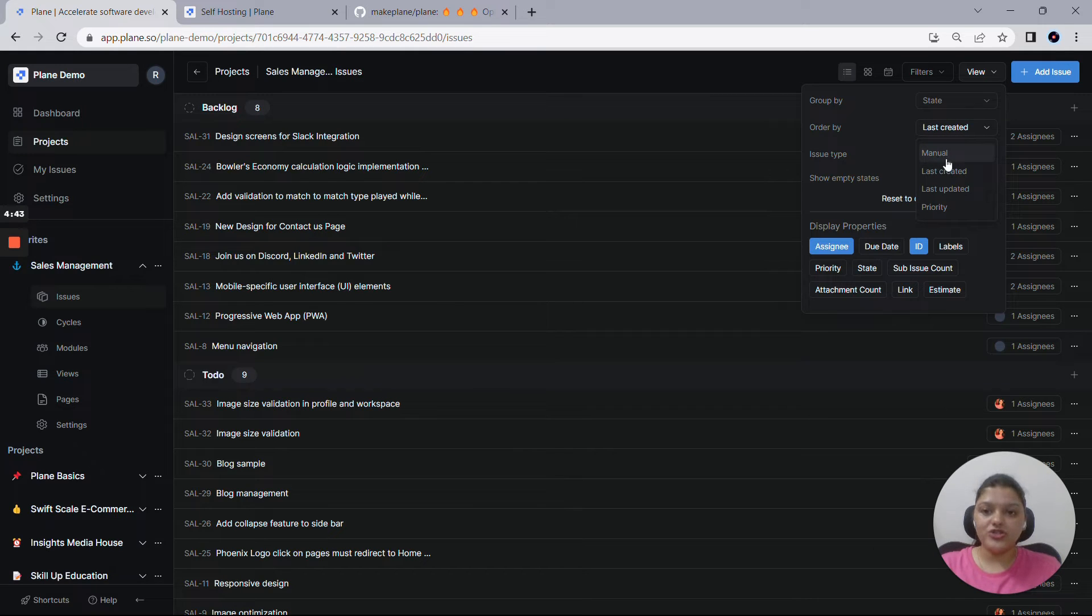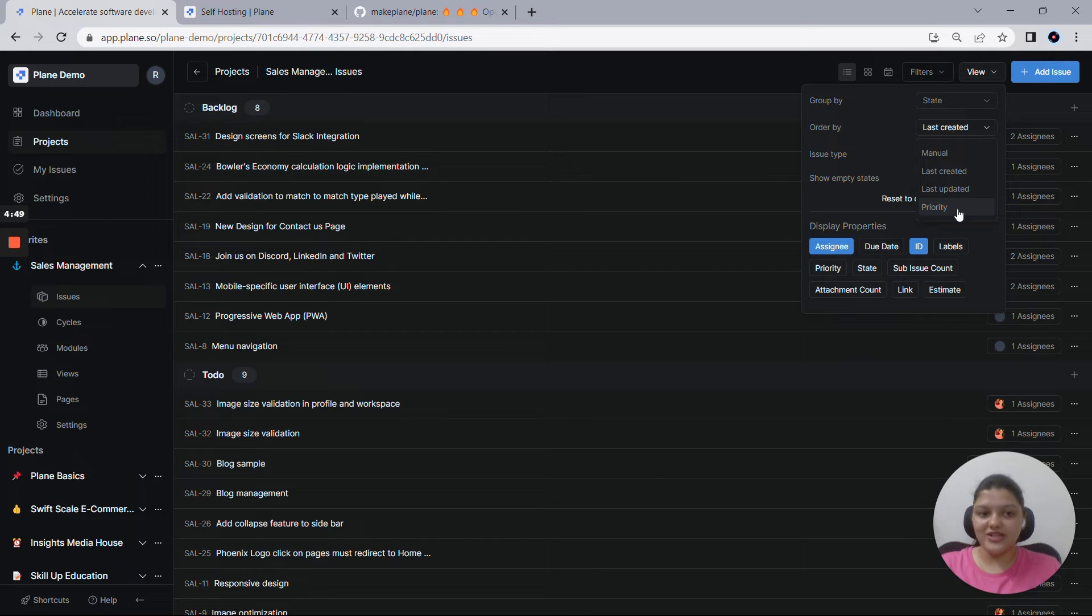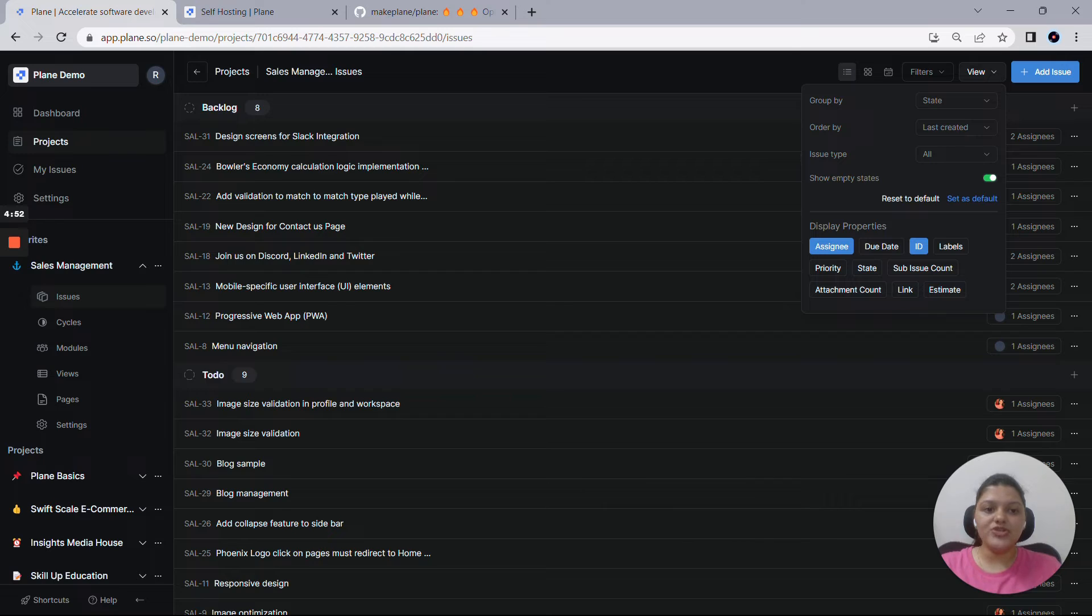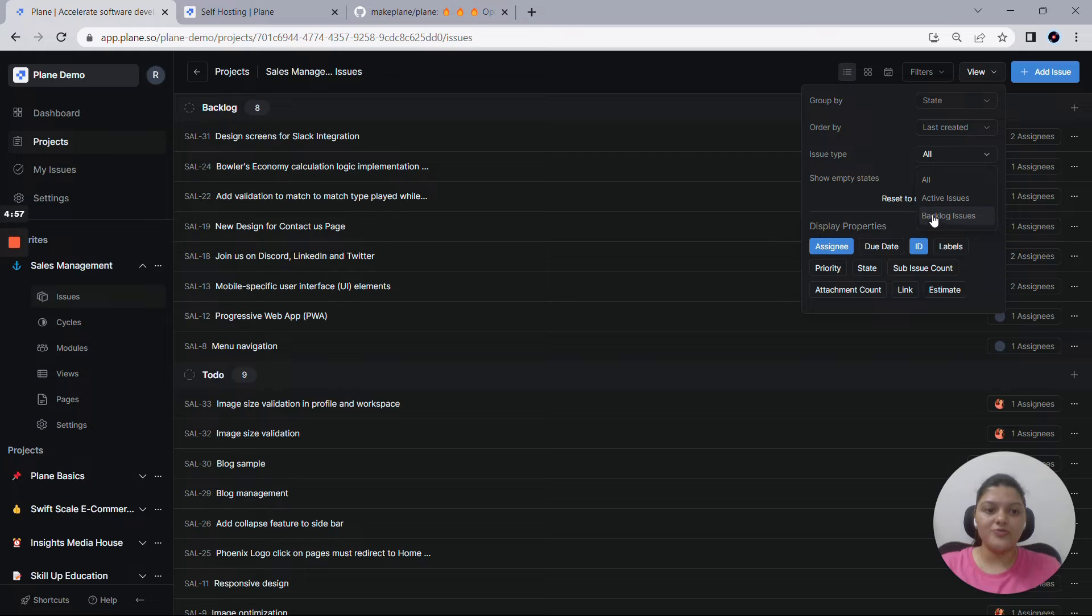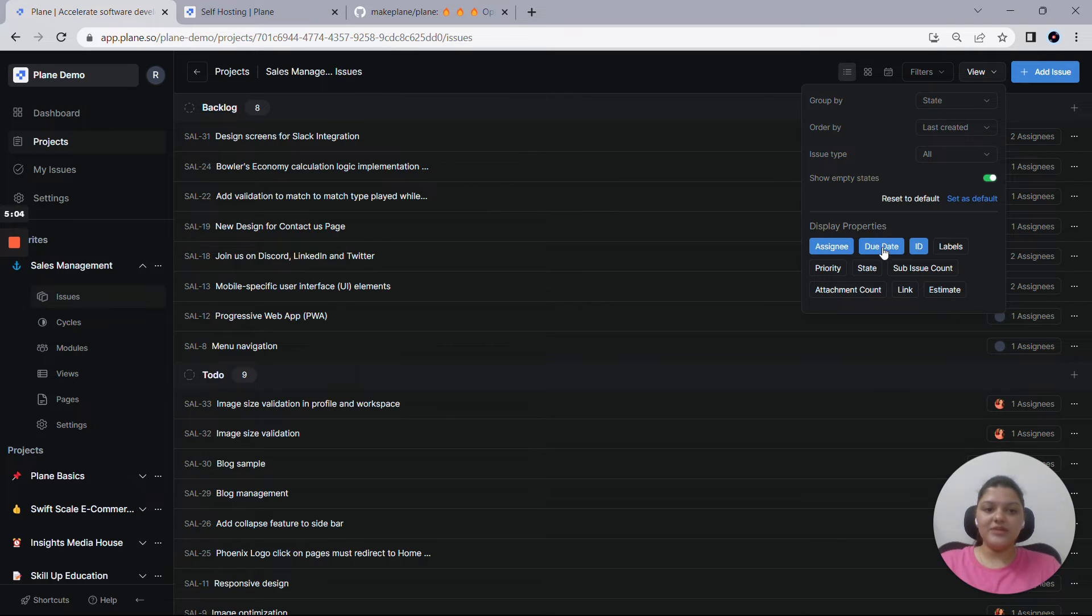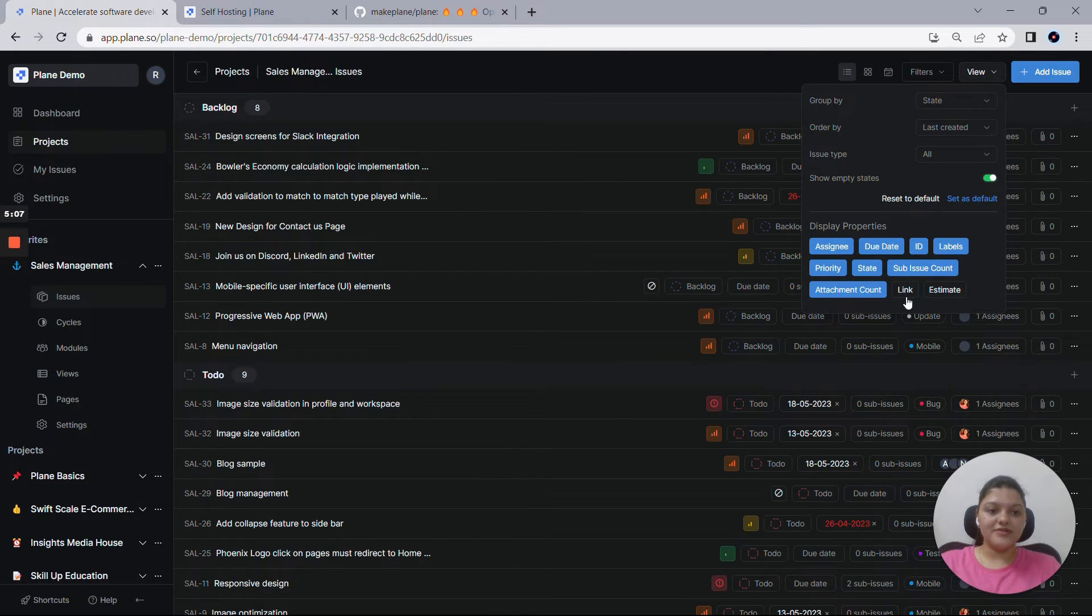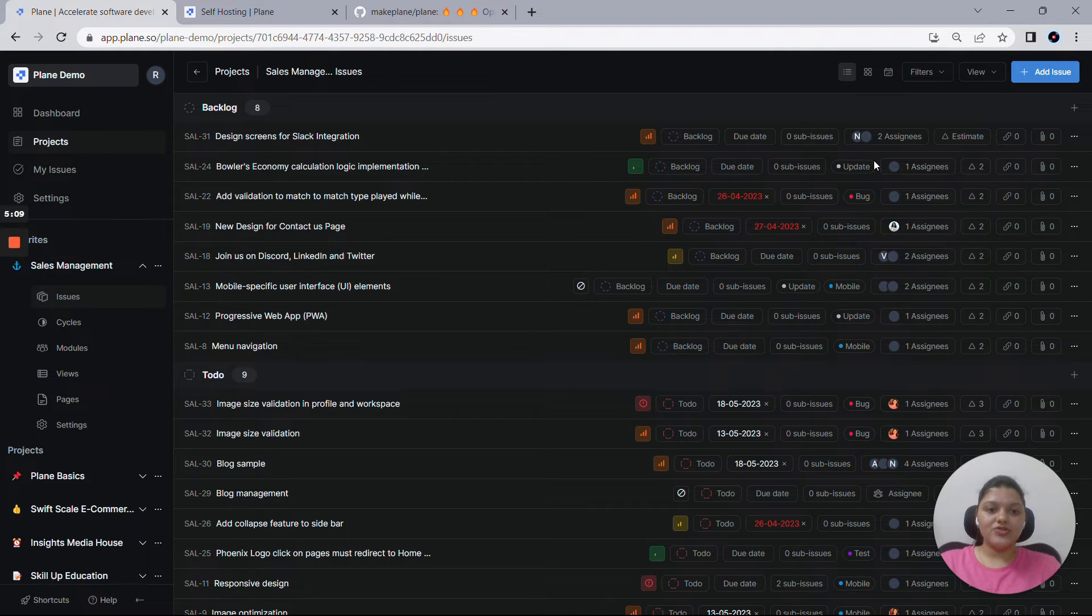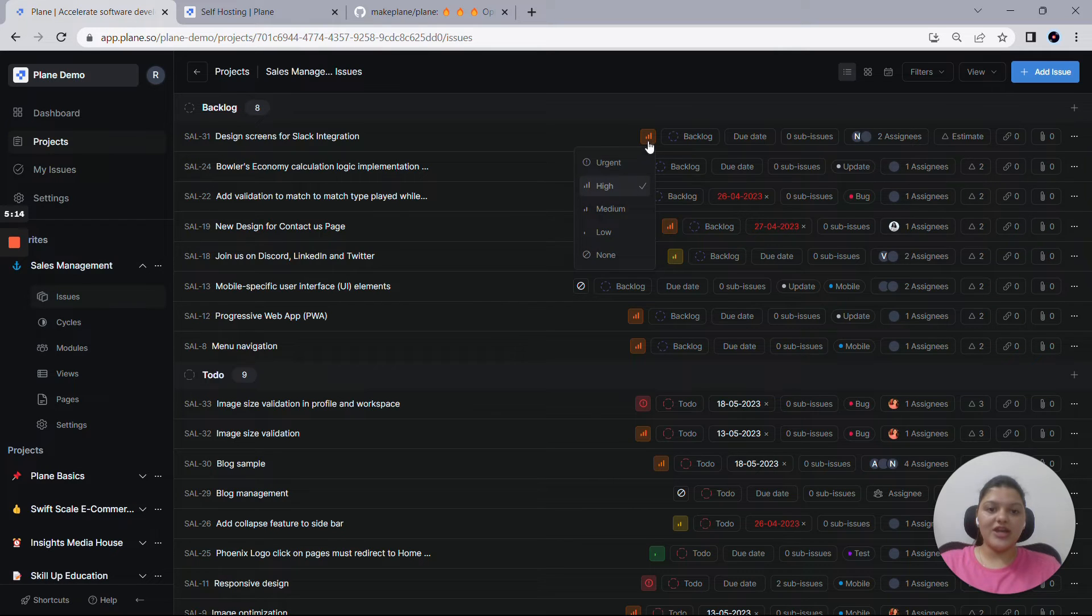Then you can always order your issues based on different factors. You can order your issues manually, by last created, by last updated, and based on priority as well. And then you can choose your issue type as well. Let's say in case if you want to see the active issues only, you can choose out this option. Then for the backlog issues choose out this option. And then you get to see a bunch of display properties here. So let me quickly enable these display properties.